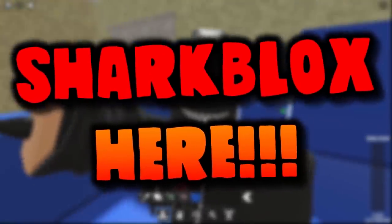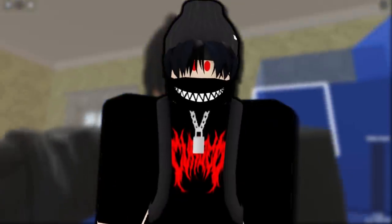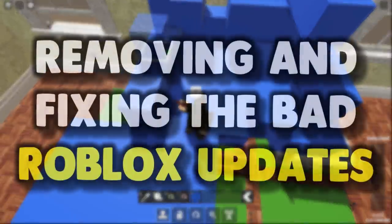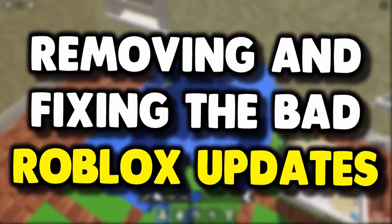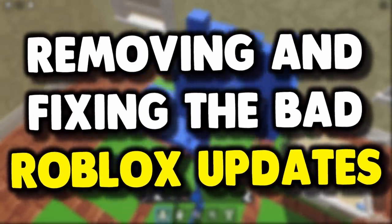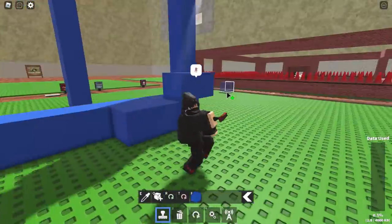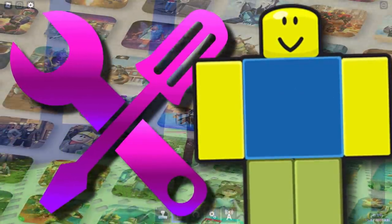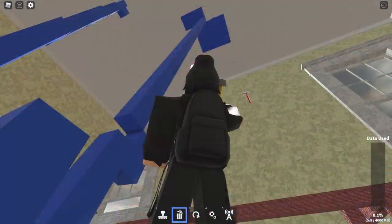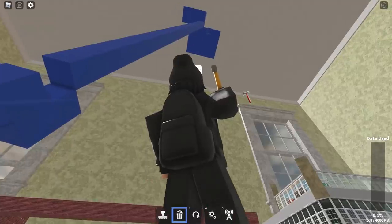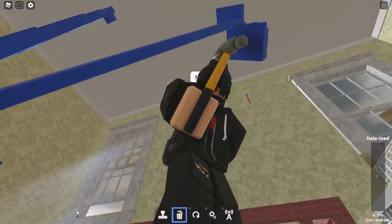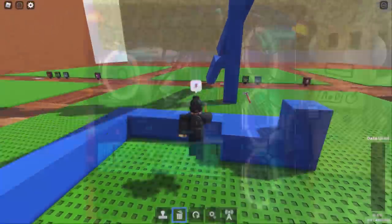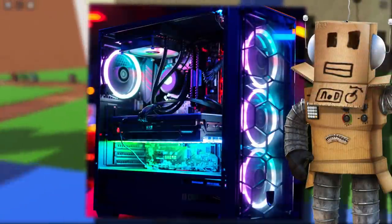How's it going guys, SharkBlox here. Welcome back to another Roblox video. In today's video, we are going to be removing some of the bad recent Roblox updates and fixing some Roblox-related errors. This video is going to be a pretty interesting one, so hopefully you guys can take away something from it and possibly learn something as well.